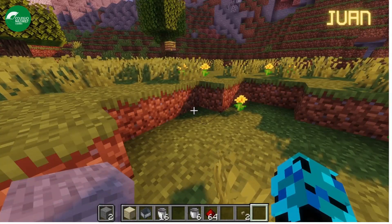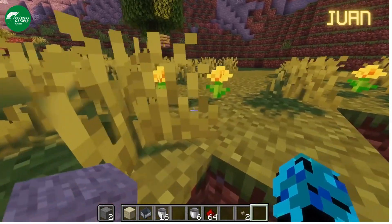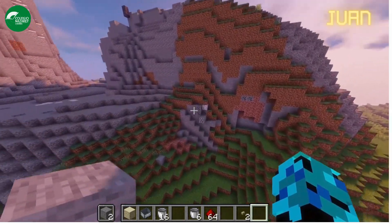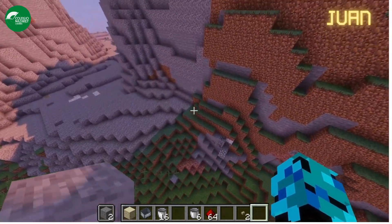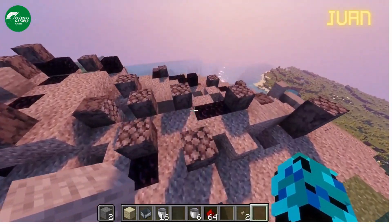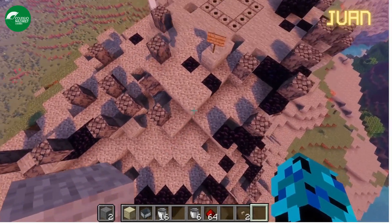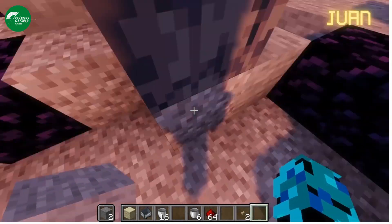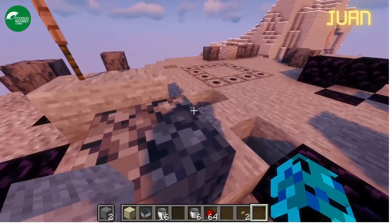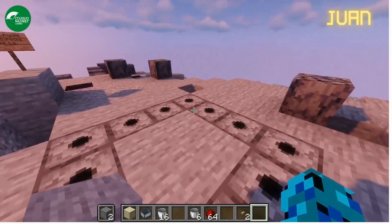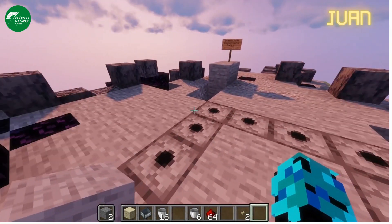Hello! I am going to explain the rock cycle. First, let's go to see which igneous rocks we can find. Wow, there are a lot! Igneous rocks are formed when lava or magma cools down and solidifies. We have two types: volcanic extrusive rocks.